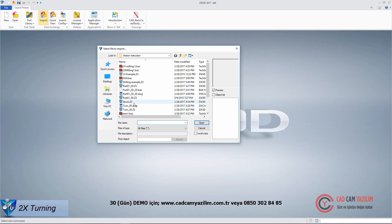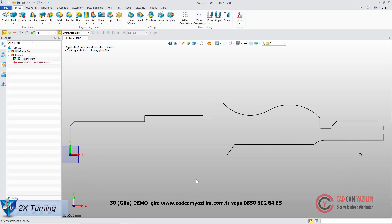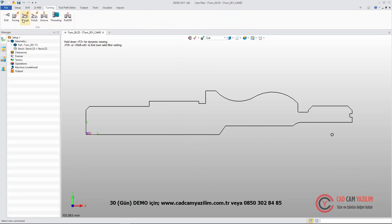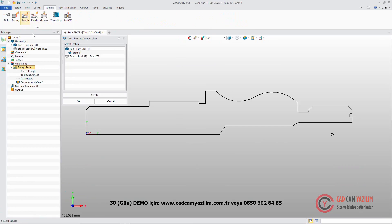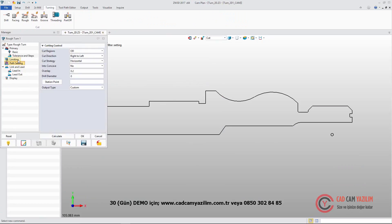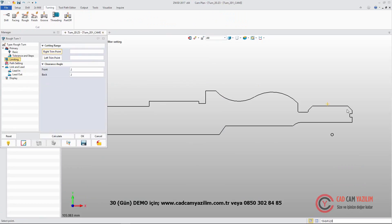Based on the imported DWG file, we can easily create a turning tool path. We'll use rough turning as an example. After defining the feature, tool, and parameter, we can easily get the tool path.